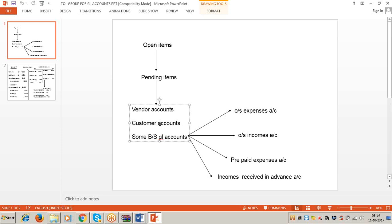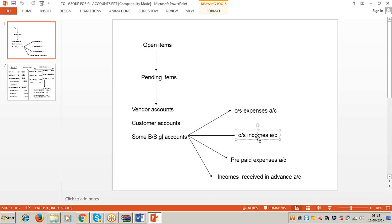Now we must understand open items relating to GL accounts. This concept is not applicable to all GL accounts - only to some balance sheet GL accounts: outstanding expense account, outstanding income account, prepaid expense account, and income received in advance account. These are the four GL accounts to which the open item concept is applicable.